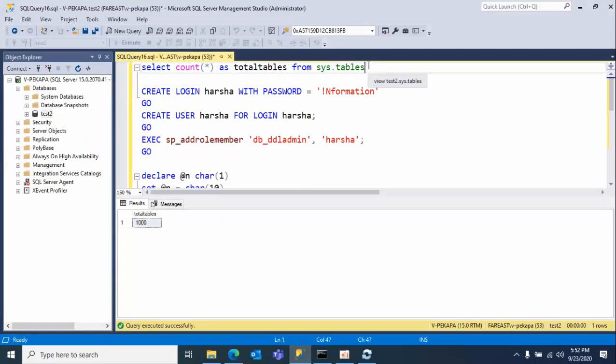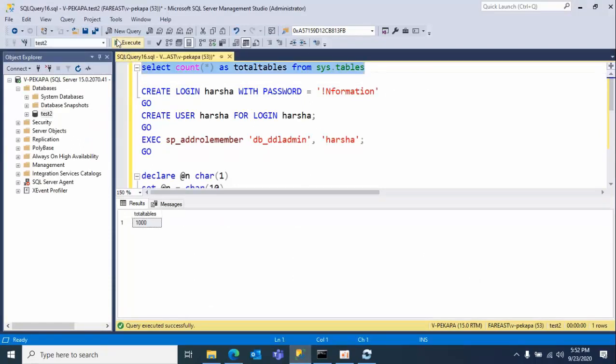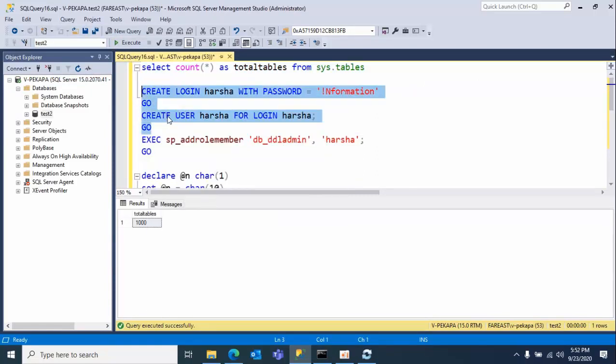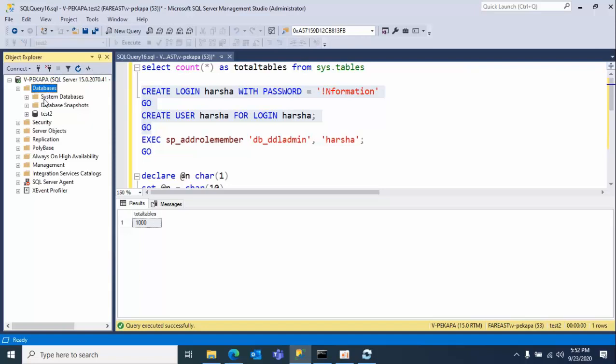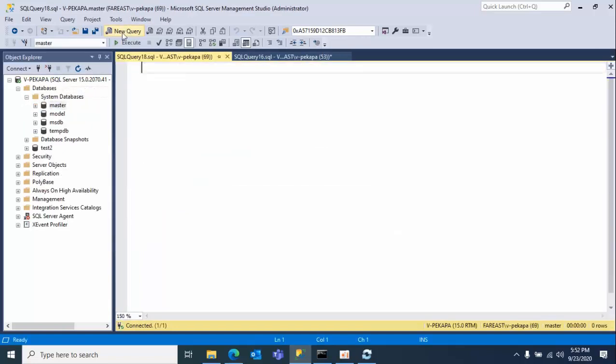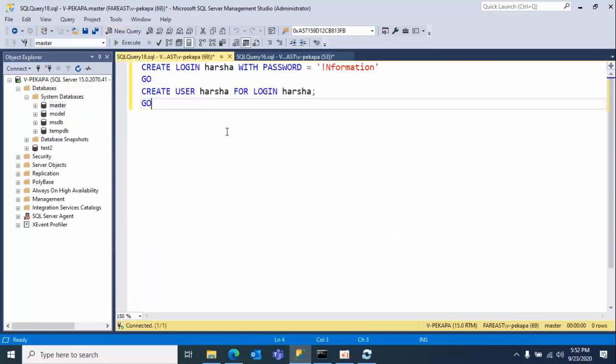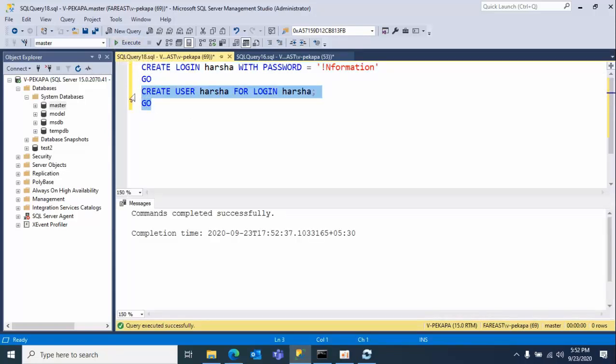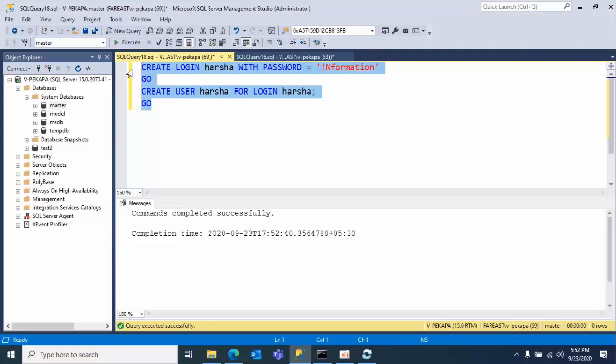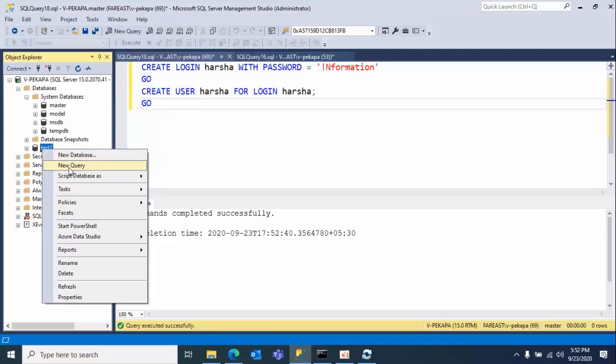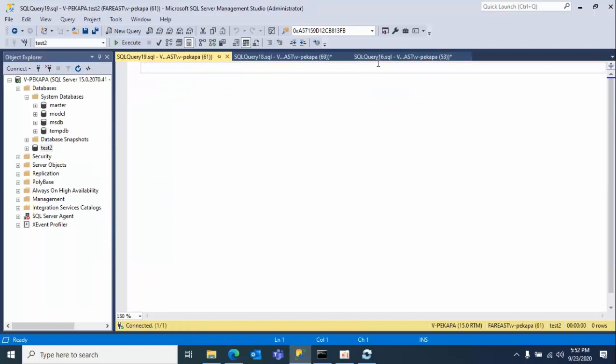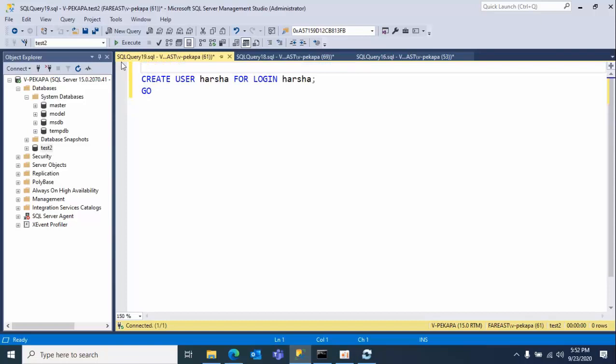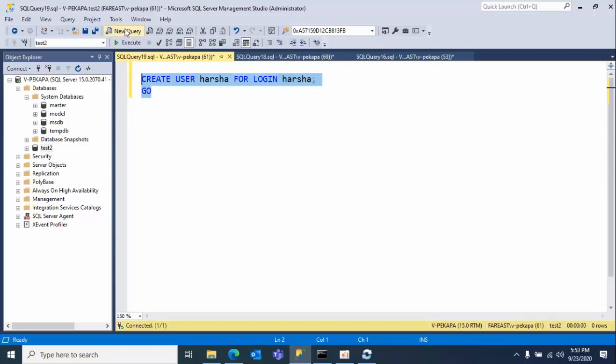As of now we can see I have 1000 tables. Now what I'm going to do here is I'm selecting this user, select the master database, select new query and paste it here. I am creating a login with a password and a user in the same master database. Now click on Security, new query, and I'm pasting again. I'm removing this login, creating one more user as well in the respective database.